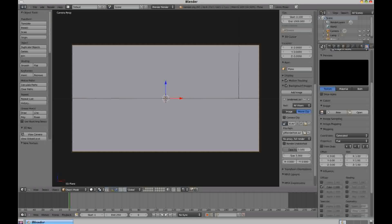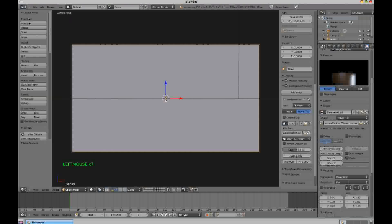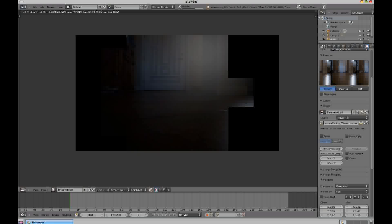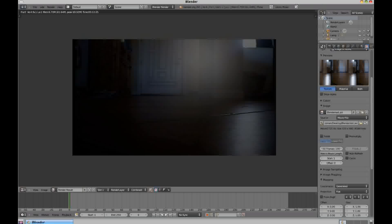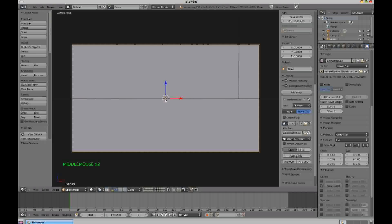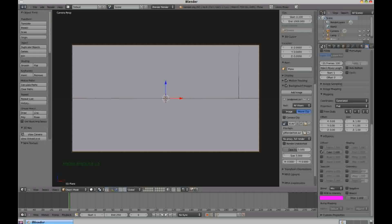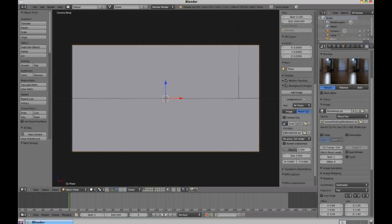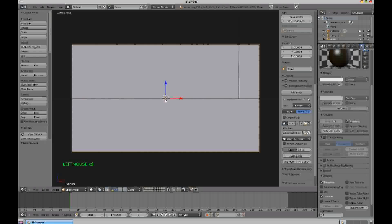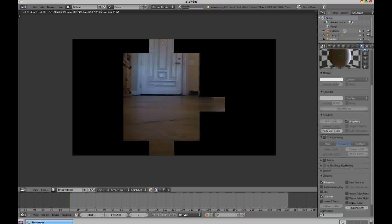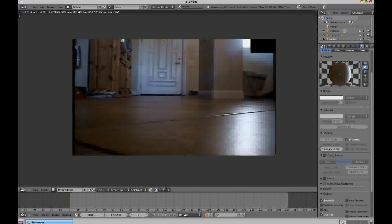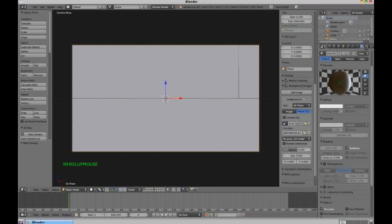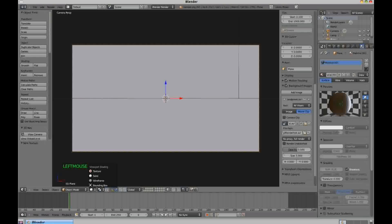Change the texture type to Image or Movie, then select your video file. If you render now, you should see the video on the plane. As you can see it's very dark, so we want to lighten it up. To fix this, go to the Material button and change the Shadeless setting to enabled. If you render now, there are no dark problems — this setting makes it so that no lights in the scene affect this plane.